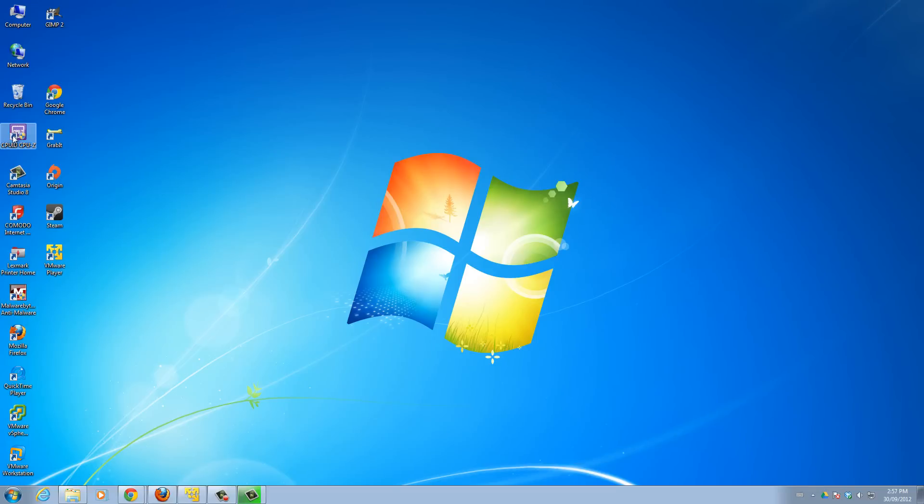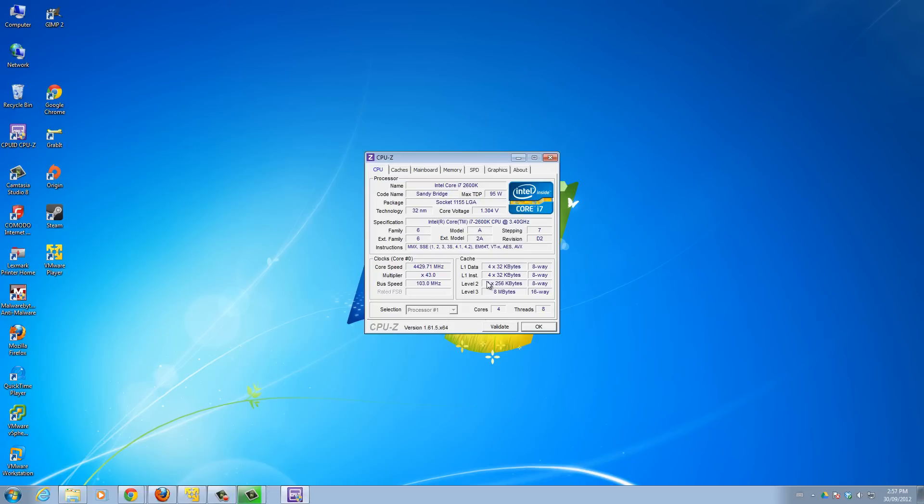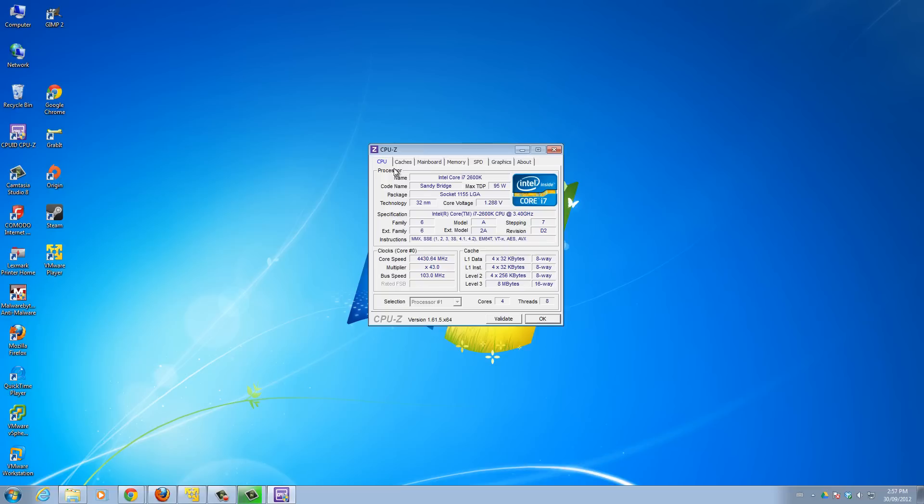You can see it's installed here. I'll open it up. It's just running through all the specs of my computer at the moment. Here it is. This is the program.